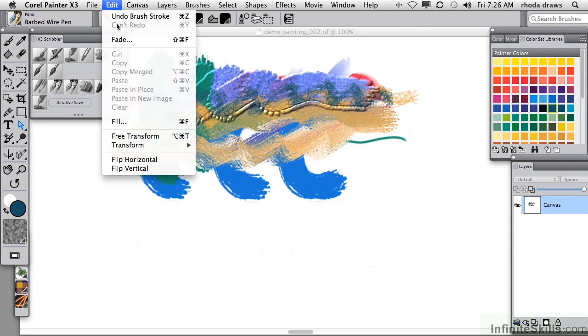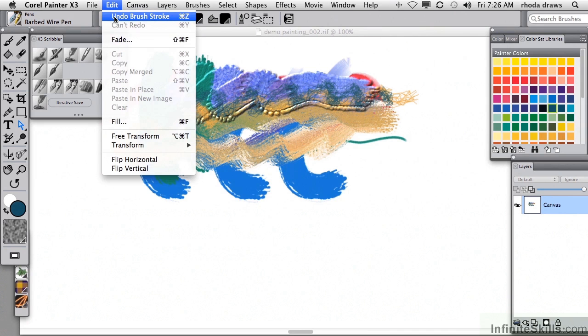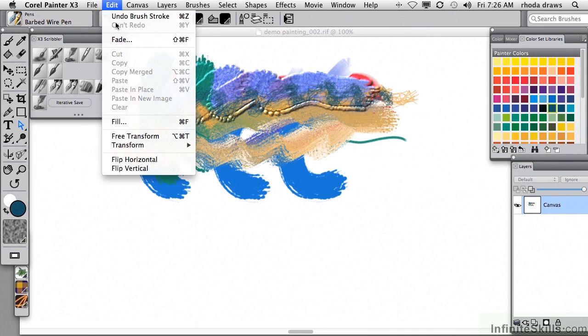Undo and Redo can be extremely handy. And you've got 32 levels of Undo or Redo by default. Command or Control Z is the handy keyboard shortcut for Undo. Command and Control Y for Redo.